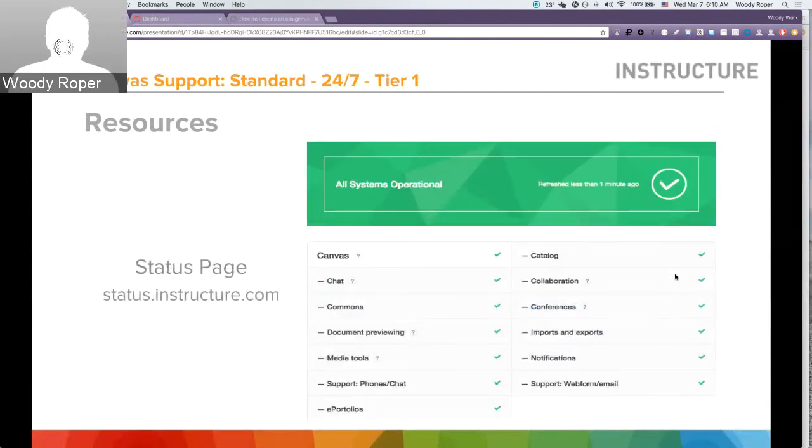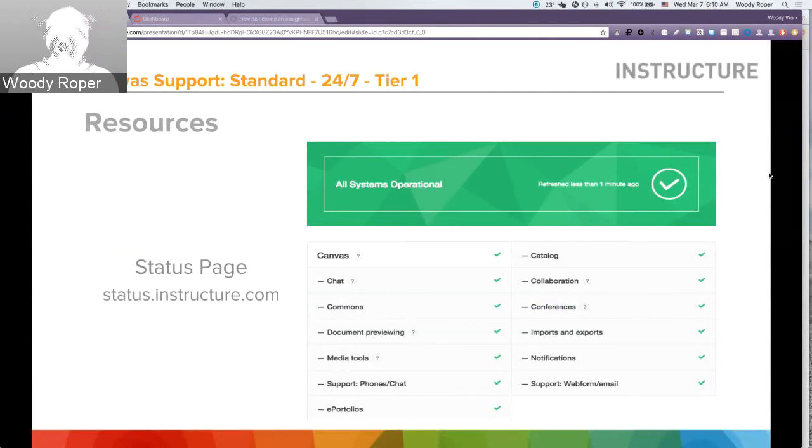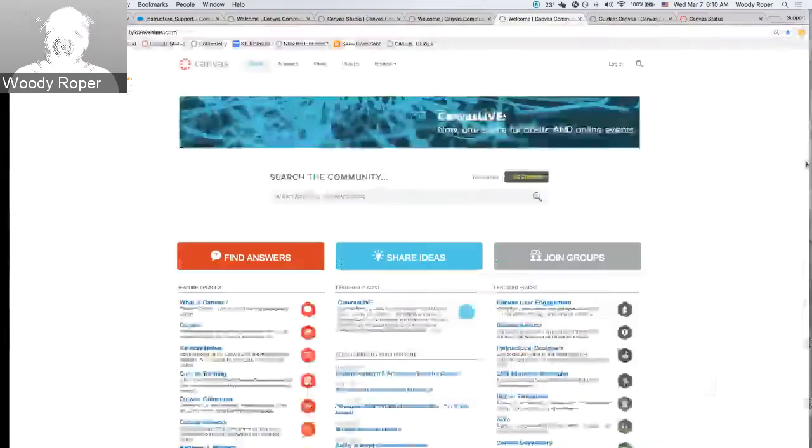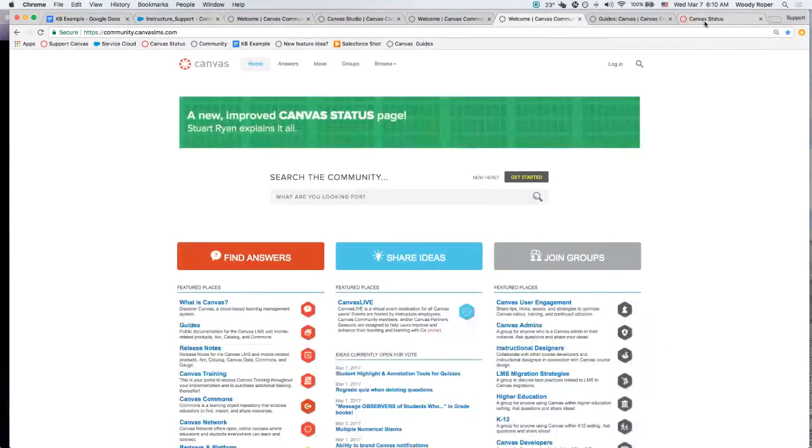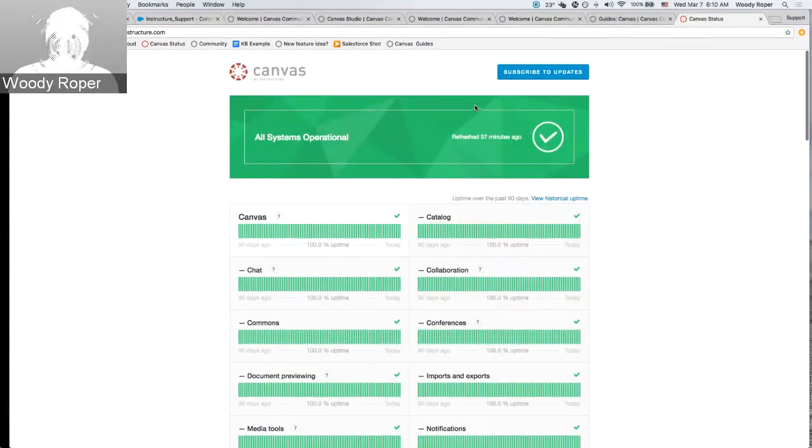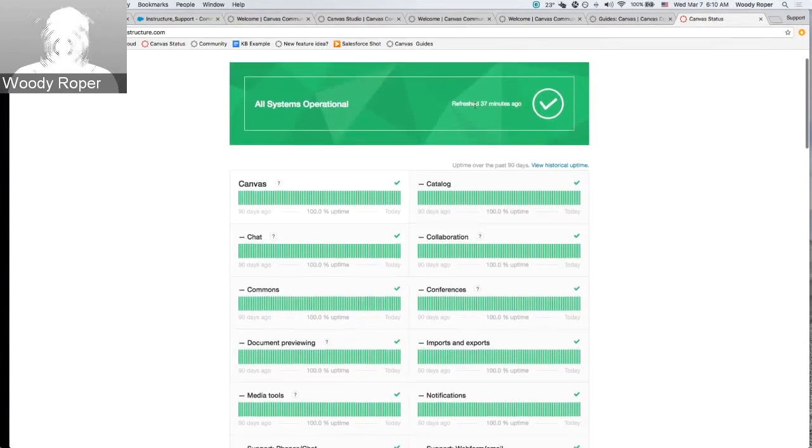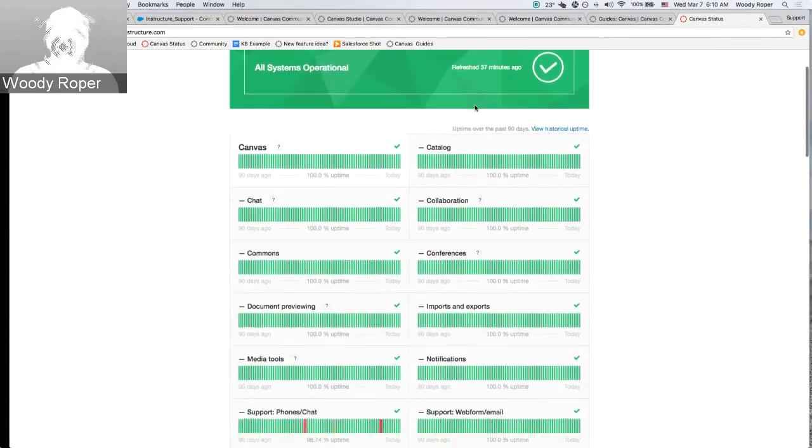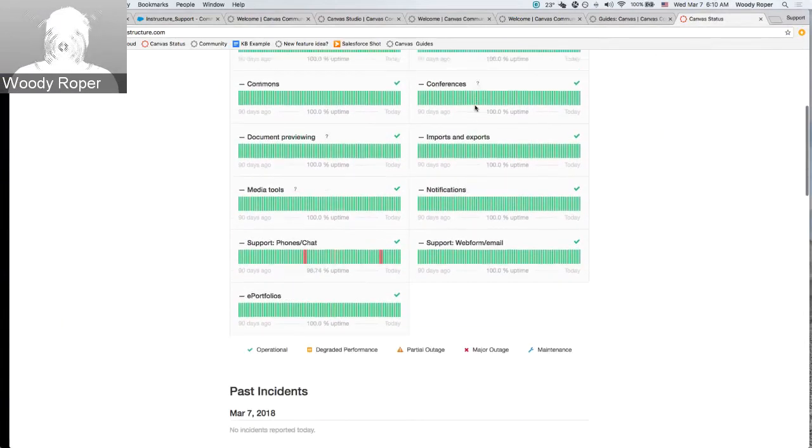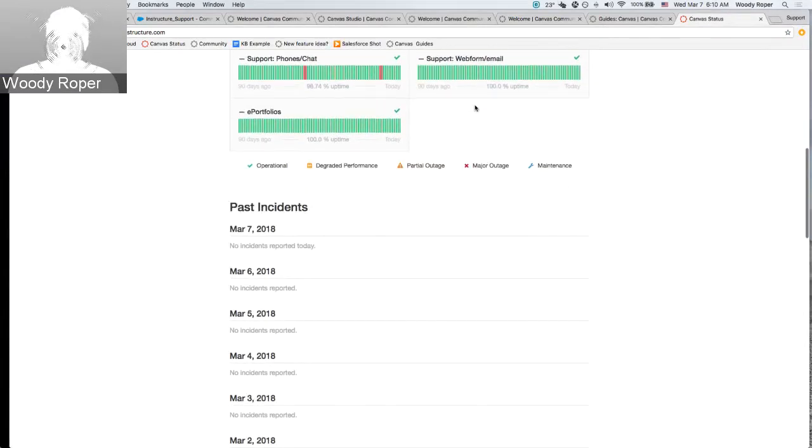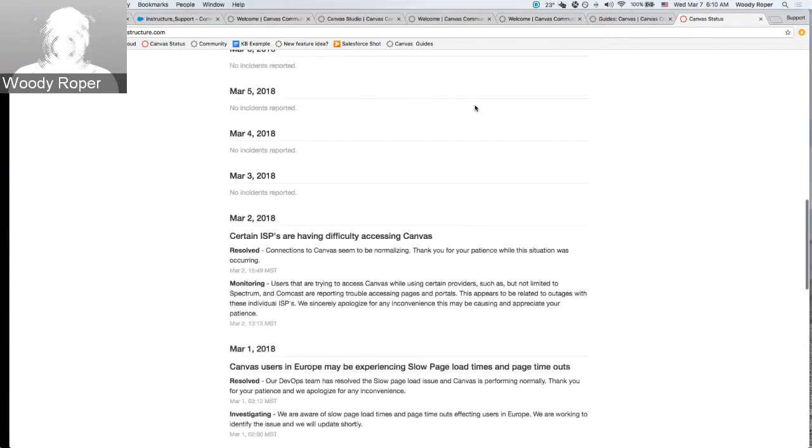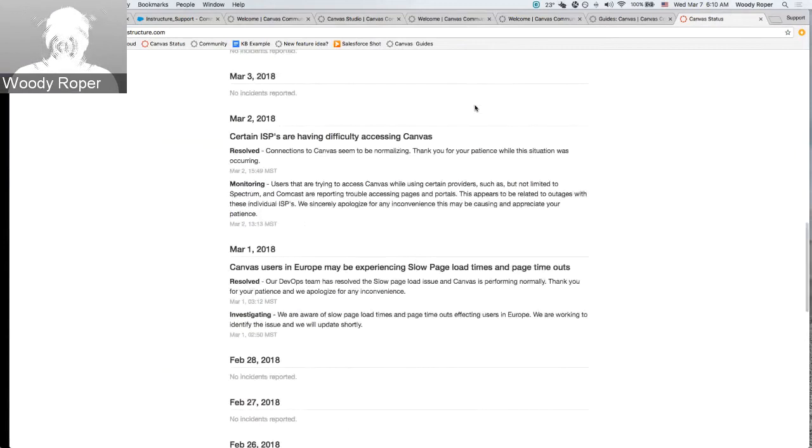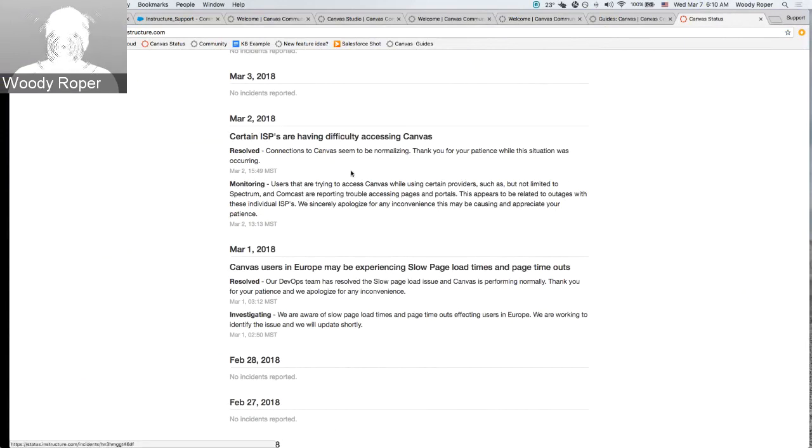Another valuable resource is the Canvas status page. You can access the status page by going to status.instructure.com. The Canvas status page gives the overall health of Canvas at any particular time. Obviously, things that are in the green are good. You can review past incidences down below. Notice that any incident that does come up, notice that Canvas support is currently going to provide an update all the way up into resolution.